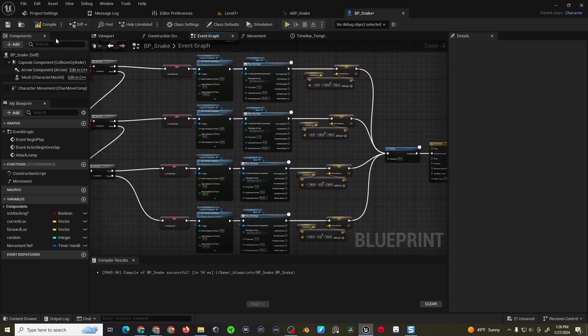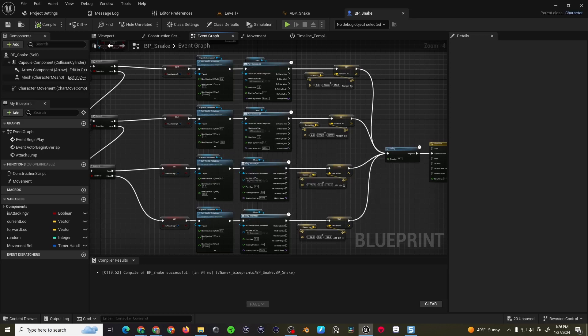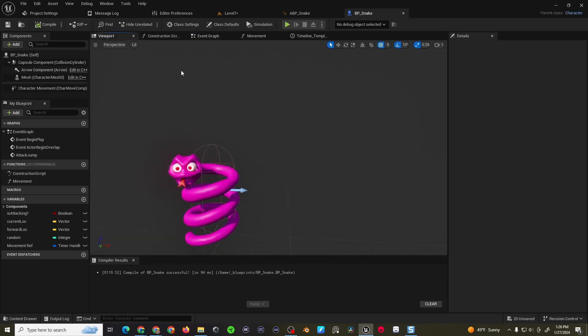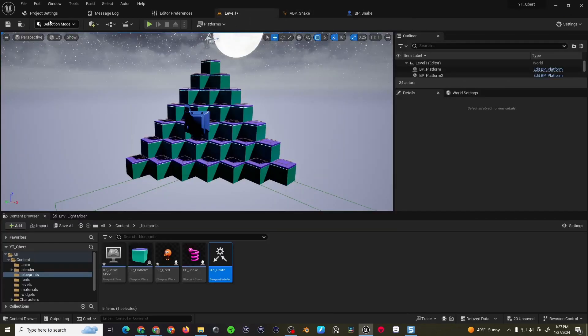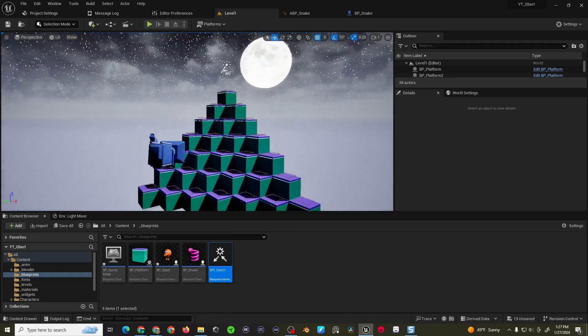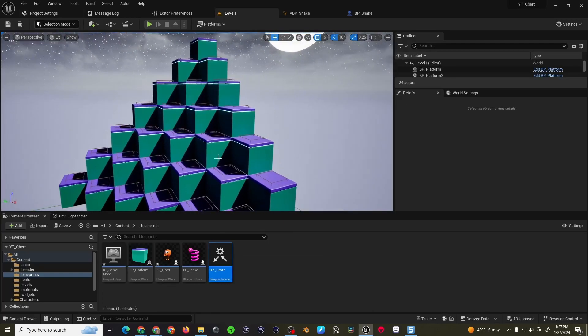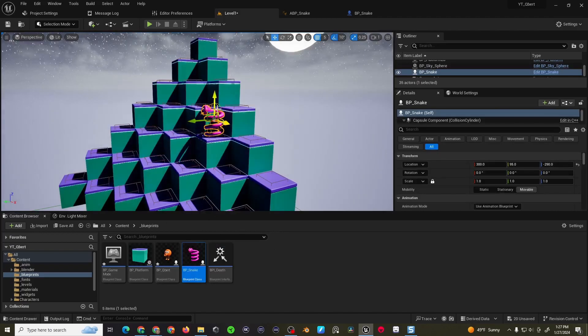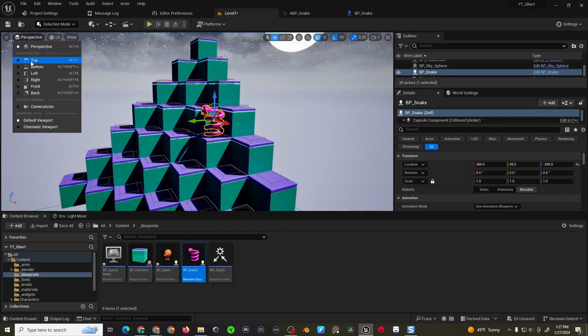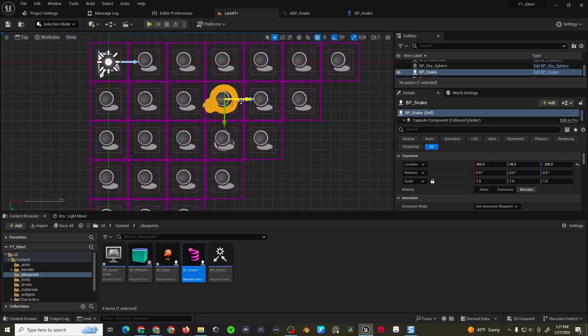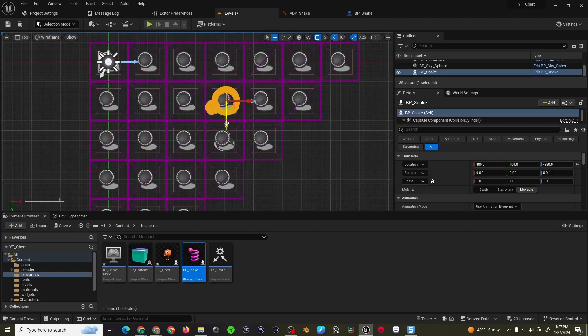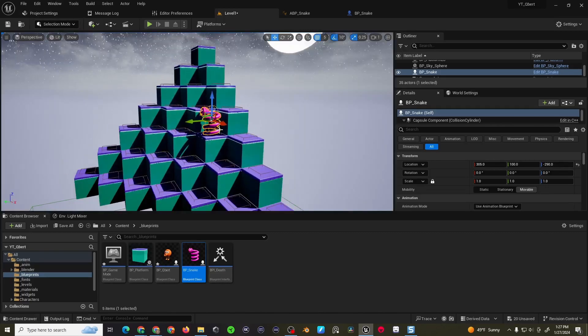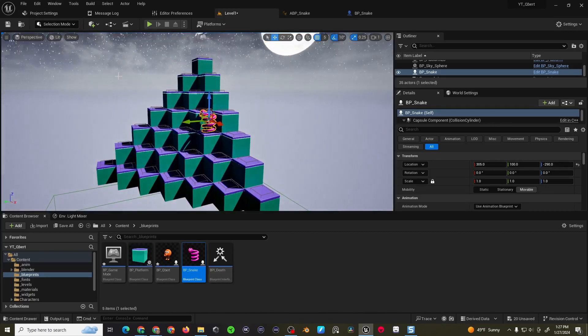Alright. So now we can check our code. And see if we got everything here. Let's come into the level. Add the snake somewhere. Come to top view. You do want to line them up pretty evenly if you can.